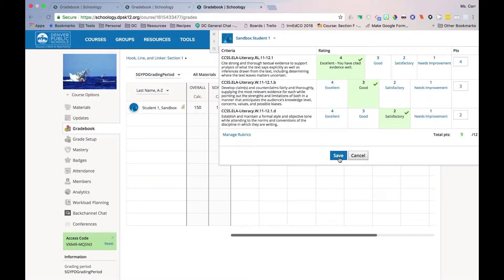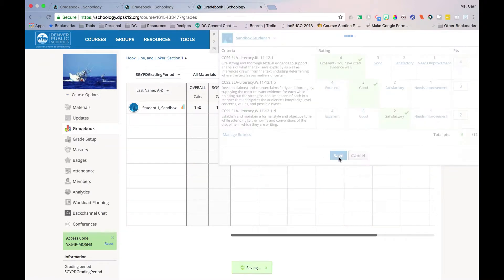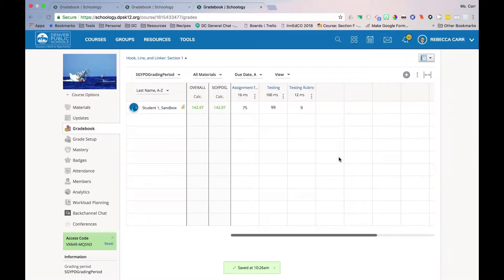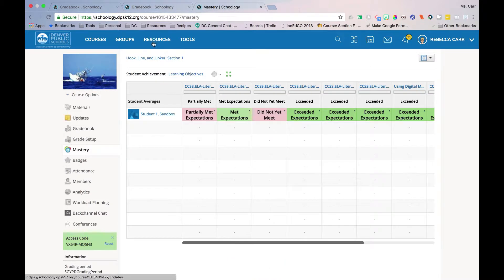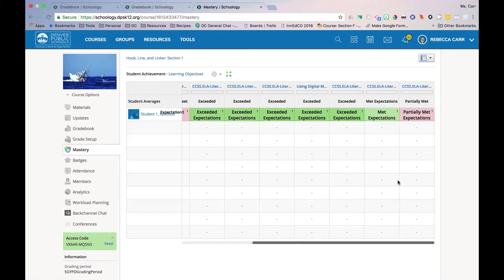Once the assignment is completed and graded, your Mastery Tracker will be populated with both the standards from your rubric and student progress toward competency.